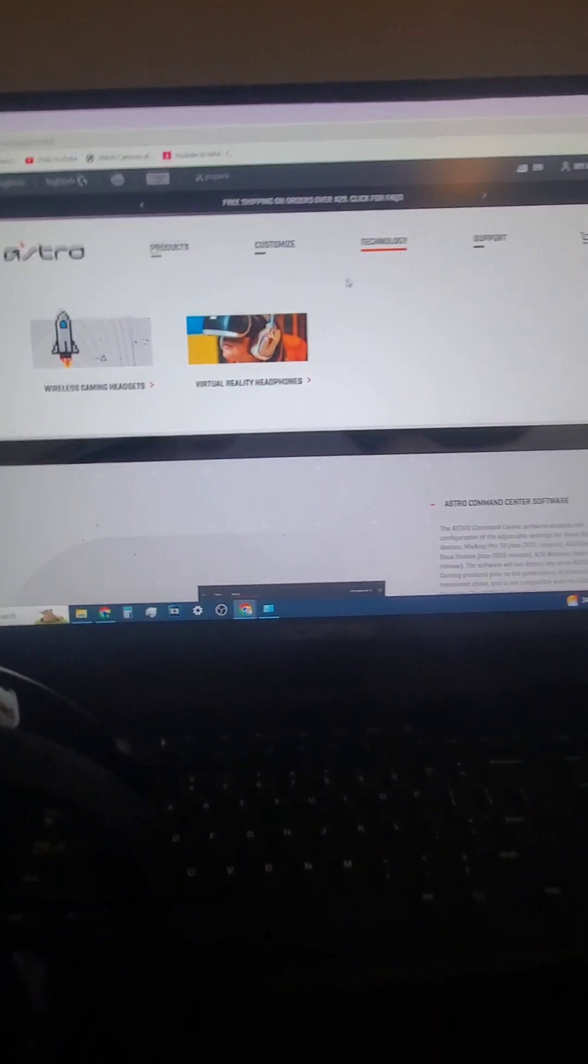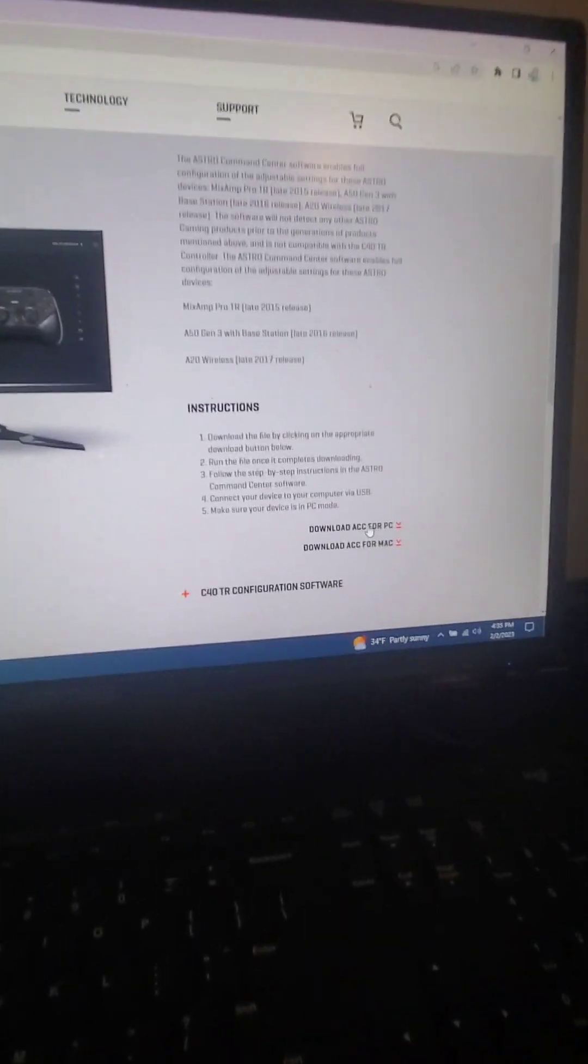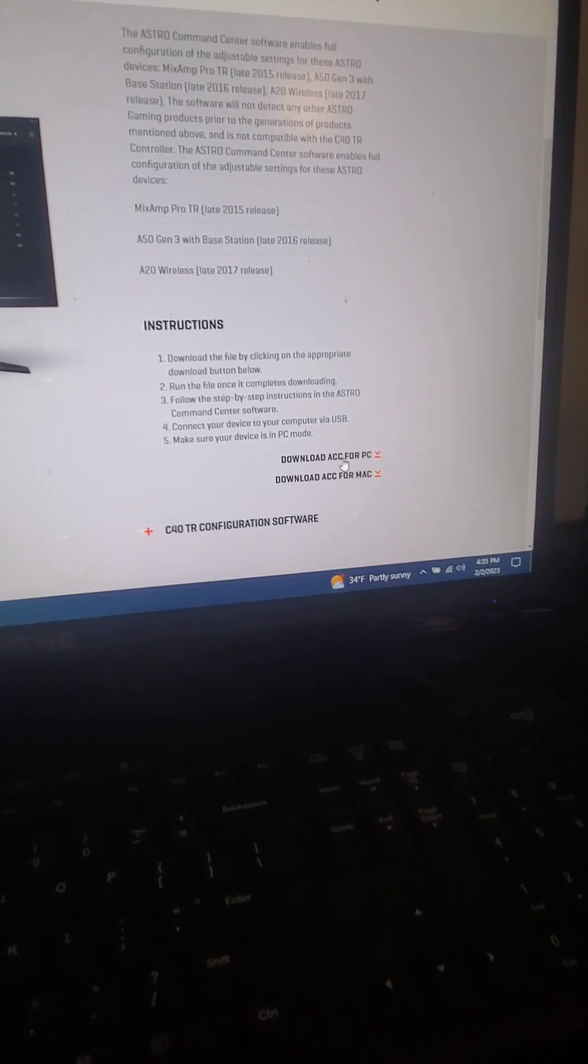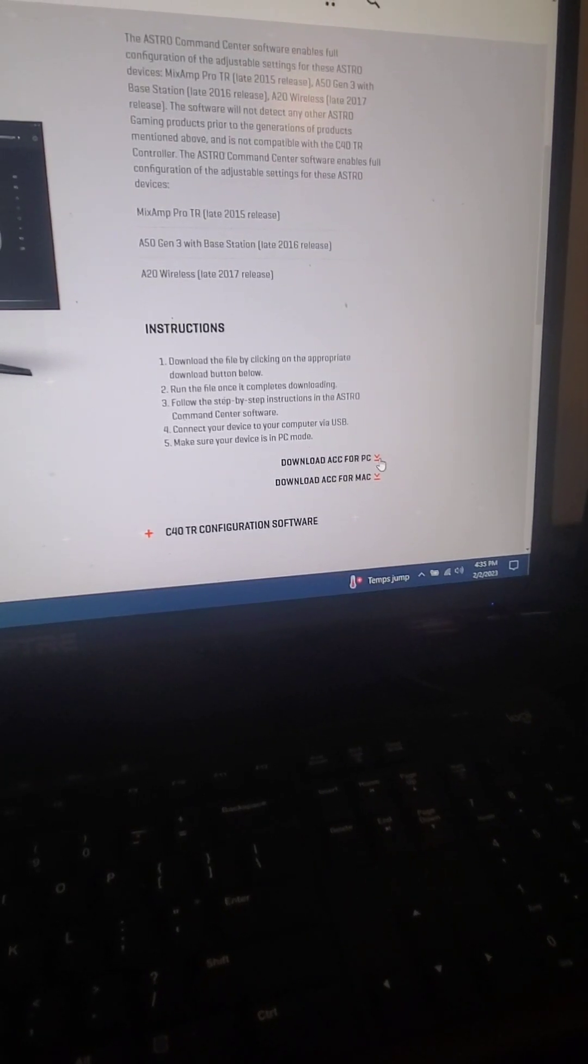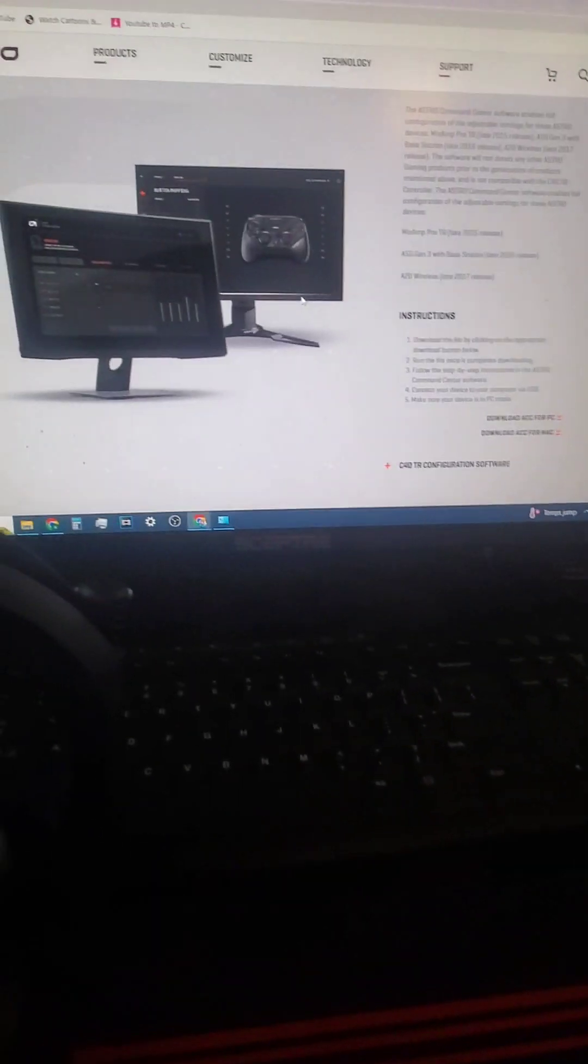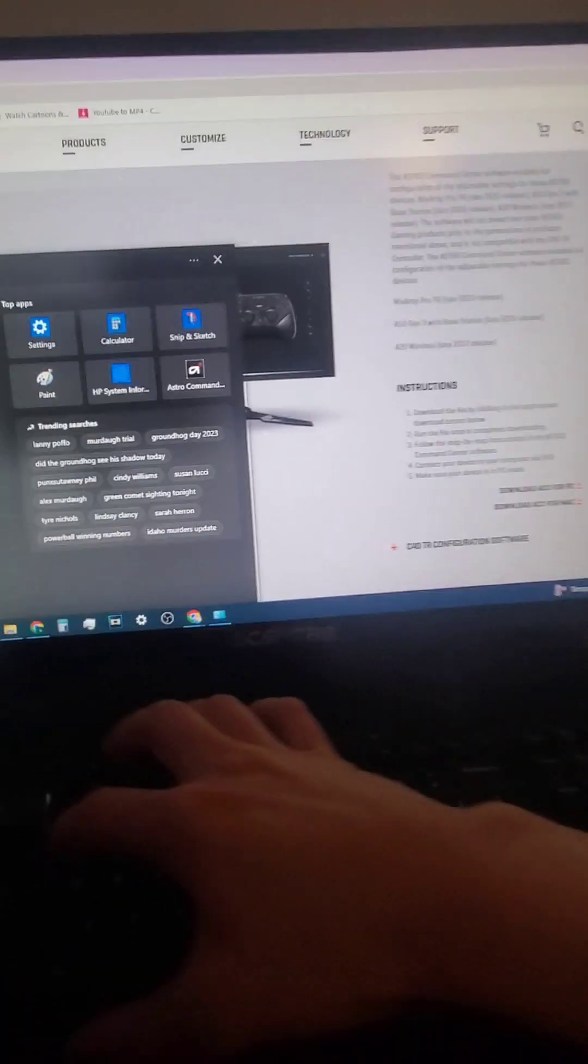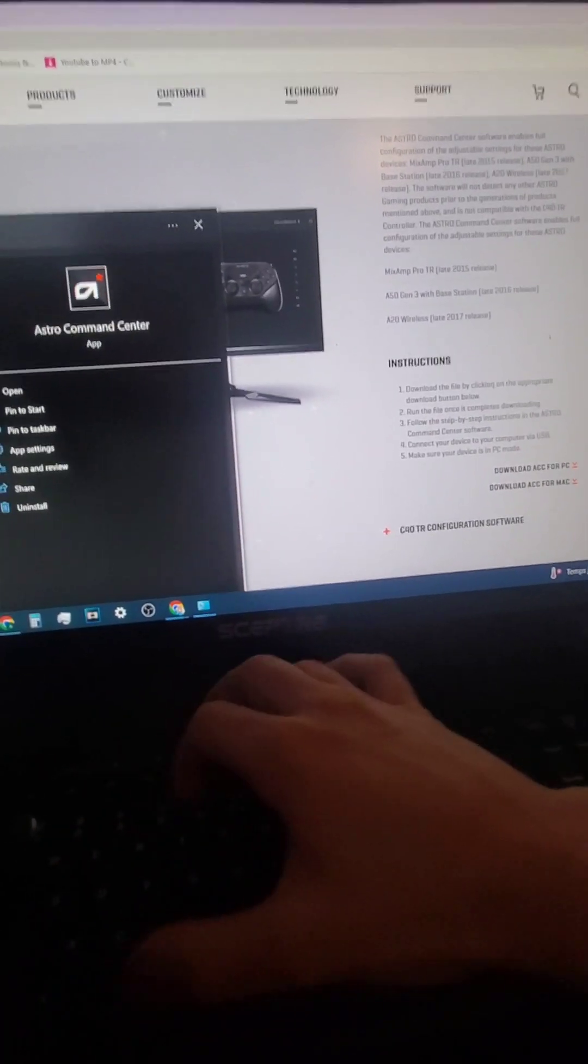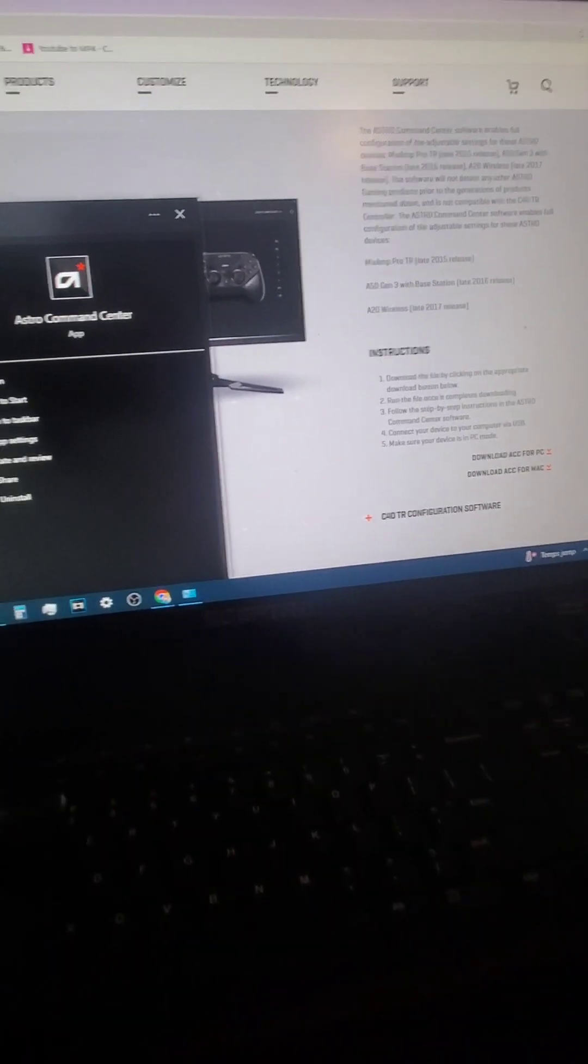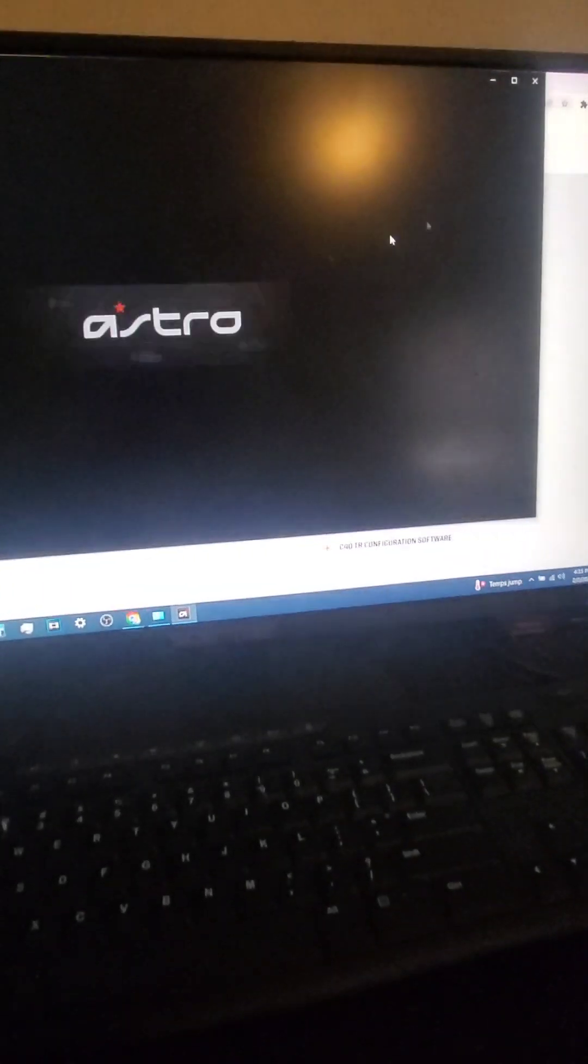And then after that, you go to the Astro Gaming Support tab, the little link right here. Now you're at this page, and now you can download it. You can download the Astro Command Center for PC. Download this, open it, let it run. So I already have it.